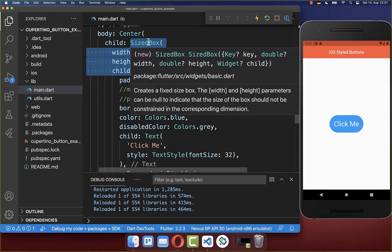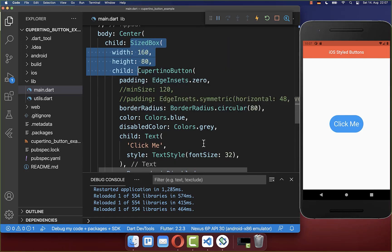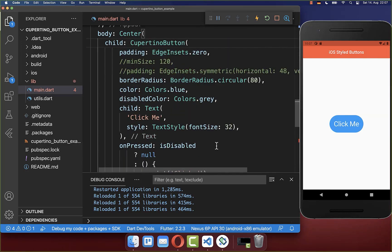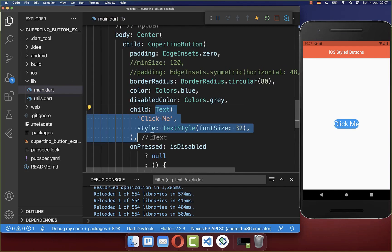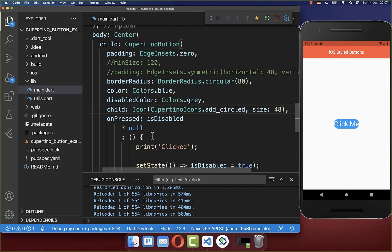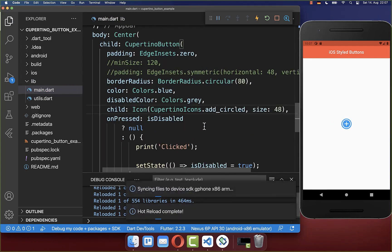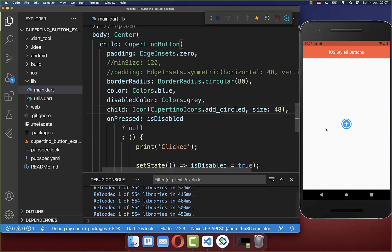Next we want to remove here this SizedBox around our button. And then we also want to go to the child property, and here you can basically set any widget inside that you like. So in this case an icon.